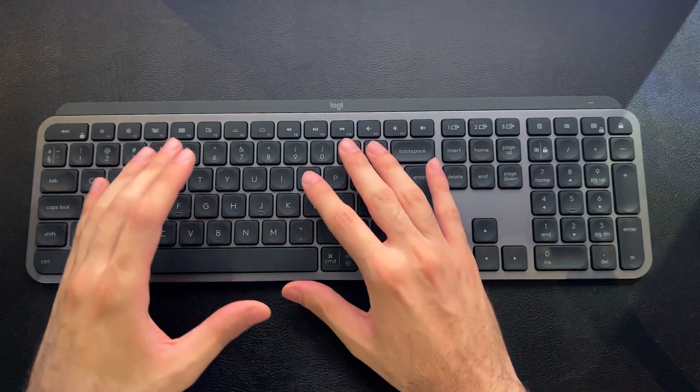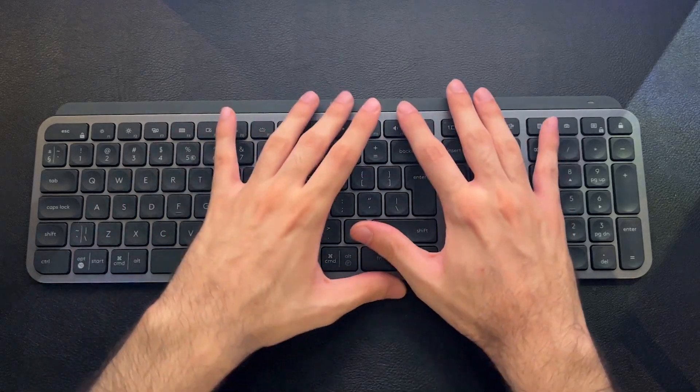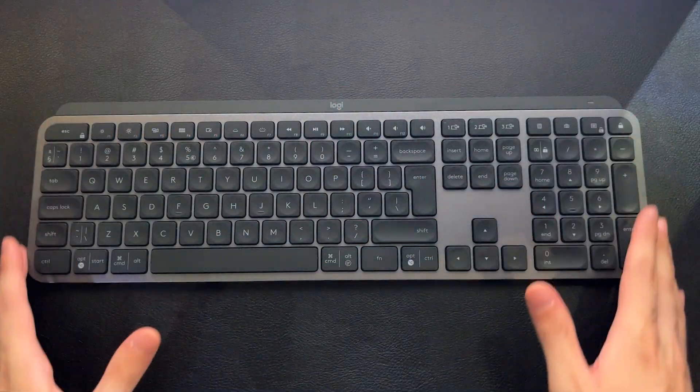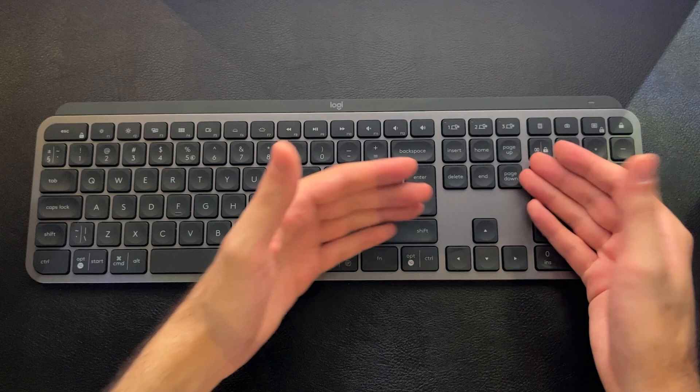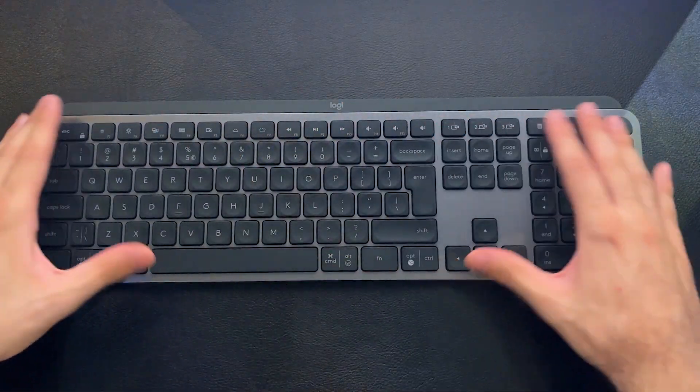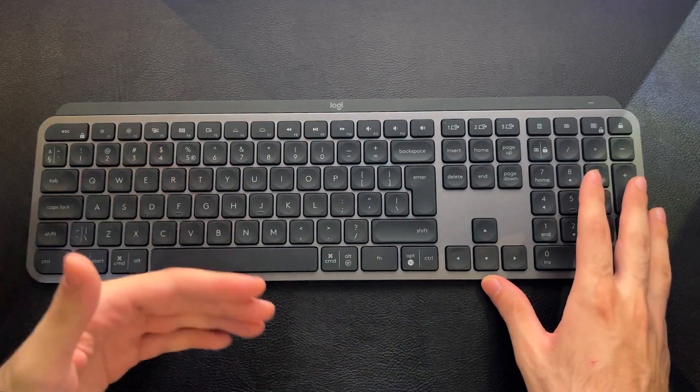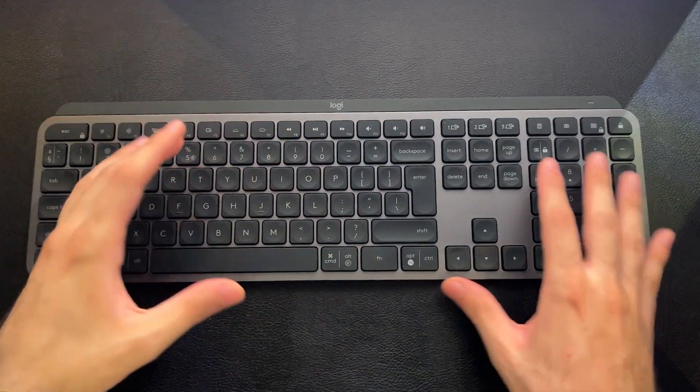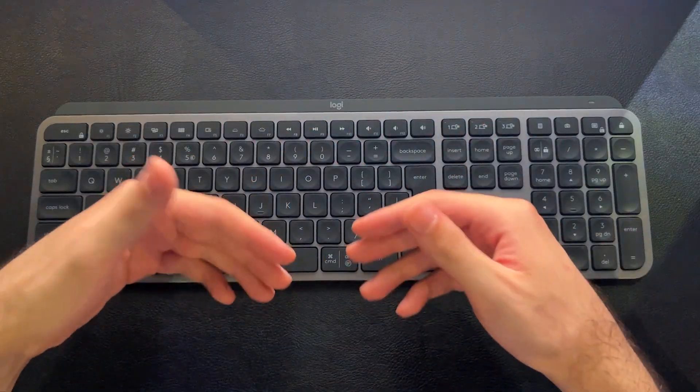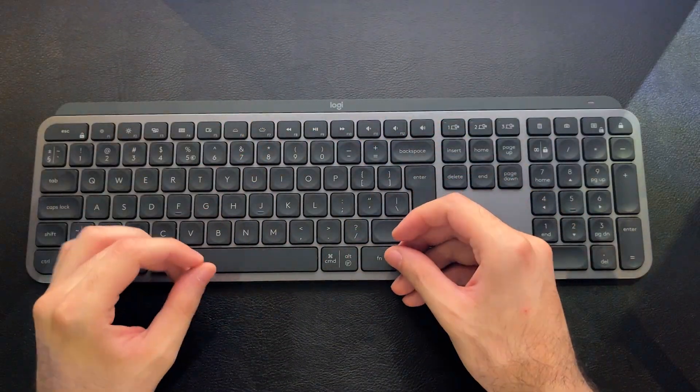And they even have different software for their productivity-focused products, such as the MX Keys and the MX Master Series, and their gaming-focused products, such as the G502 with their Logitech Gaming Hub.